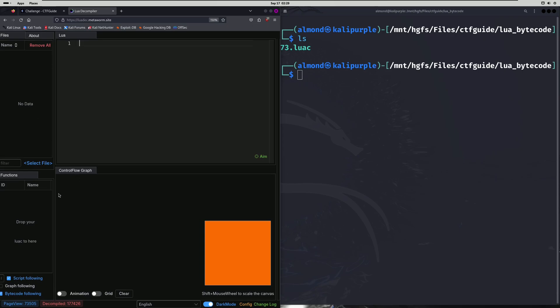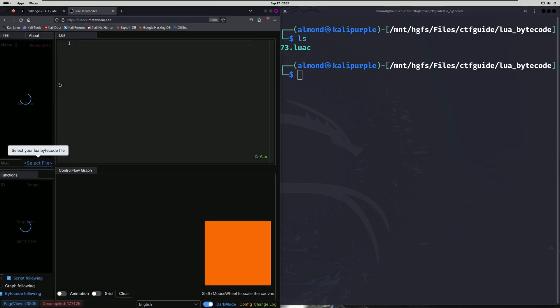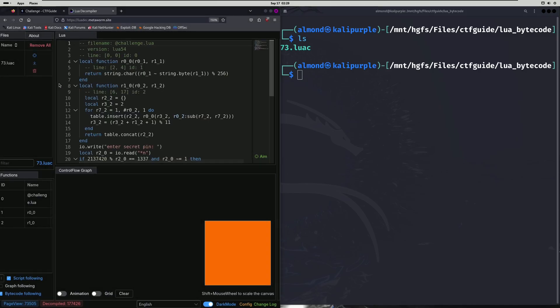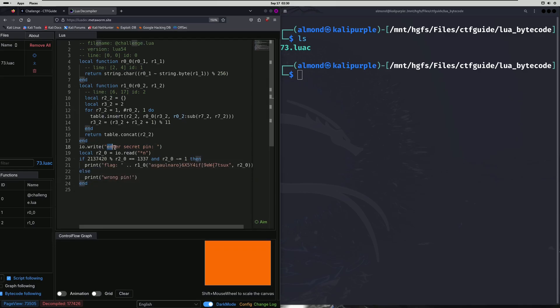And the first thing we're going to do is actually click this select file right here. And then we're going to select our compiled Lua file. It's going to load it here. There's going to be some other windows and stuff, but I already had this pre-configured so that we could see the majority of the source code right here. And right here, we can see that it prompts us to enter a secret pin.